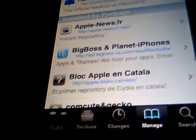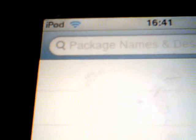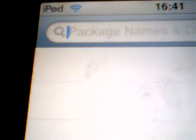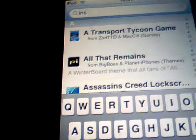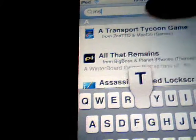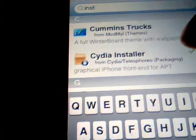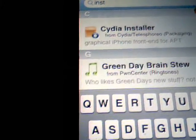Alright, once you've got that you're going to want to go to Search and type in — it's called Installous. You scroll onto the i's, there it is, Installous.